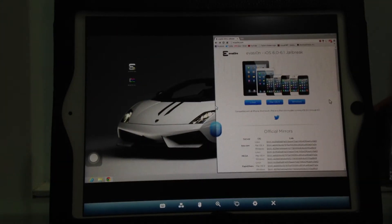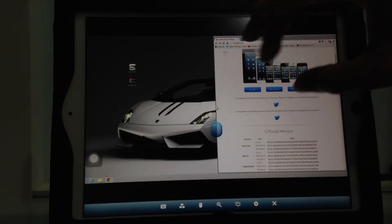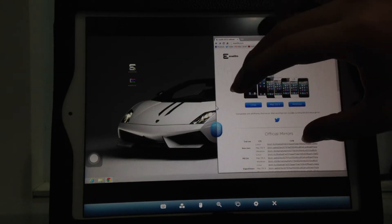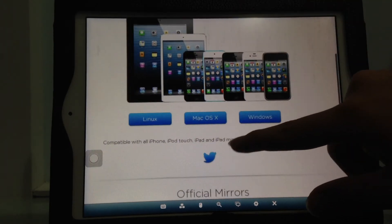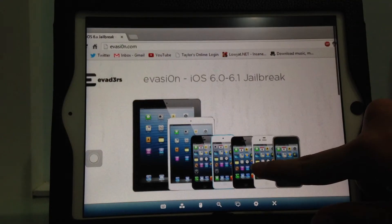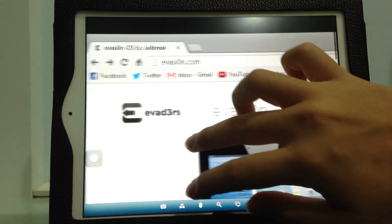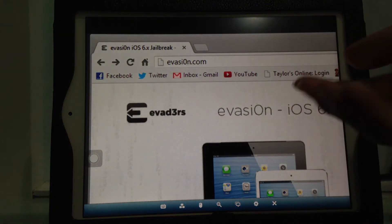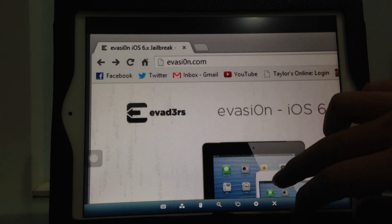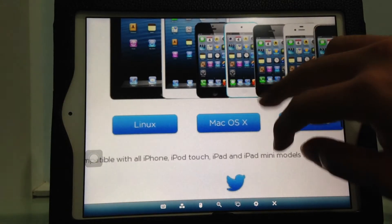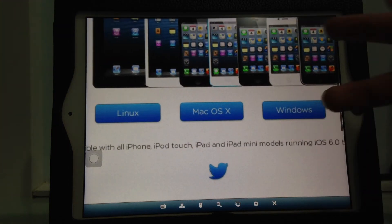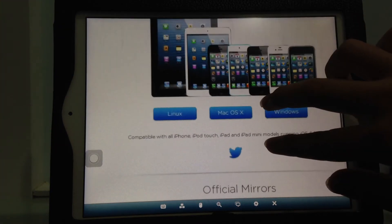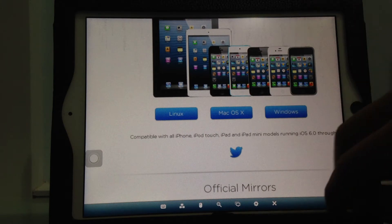You need your computer. Today I'm using the Windows version. There are Linux, Mac OS, and Windows versions available. All you need to do is go to evasion.com, which is by the Evad3rs team. They created this jailbreak and you can select your platform here.